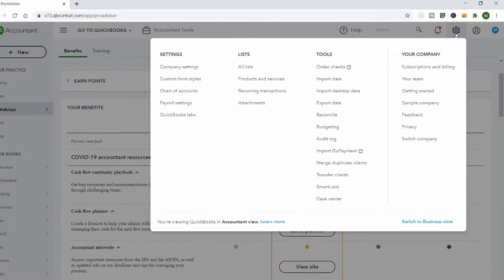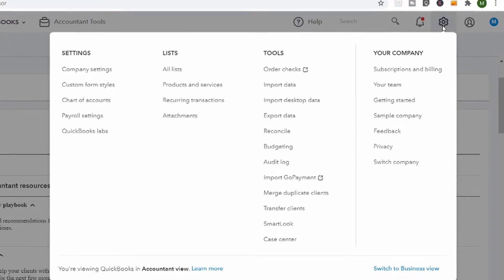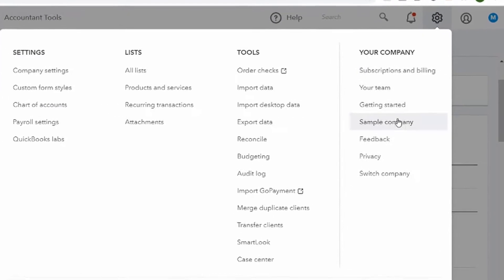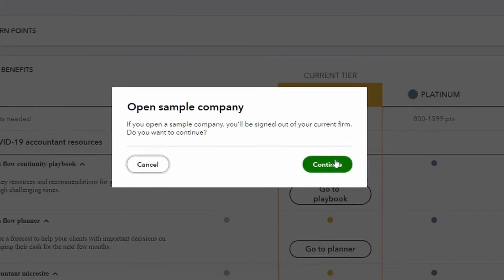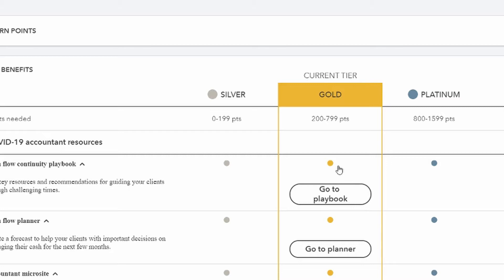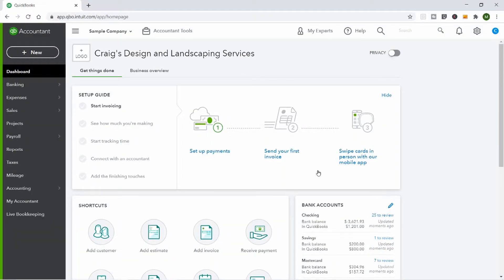Now I'm going to go to my computer screen and record a tutorial so you can see exactly what bank feeds look like. Just a reminder on how to get to the sample company — go to the gear icon, then go down to Sample Company, and click Continue. You can use this to play around in QuickBooks without messing up one of your client's actual books.